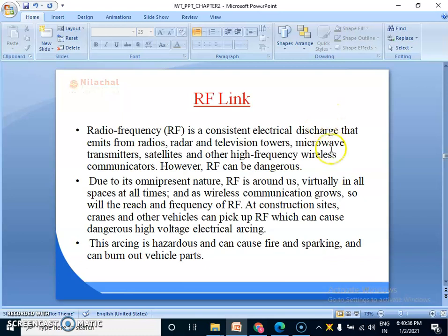What do you mean by RF link? RF link is a wireless connection media. RF stands for radio frequency, which is used for wireless communication. Radio frequency is a consistent electrical discharge that emits from radios, radar and television towers, microwave transmitters, satellites and other high frequency wireless communicators.